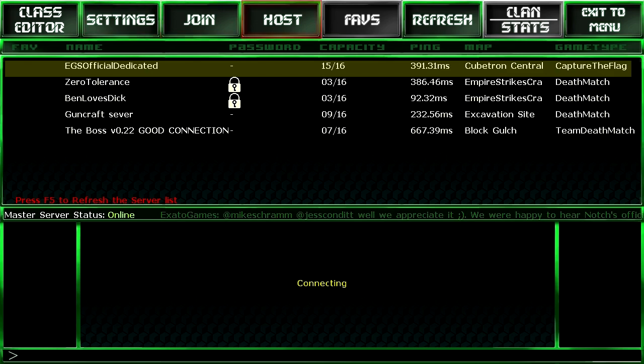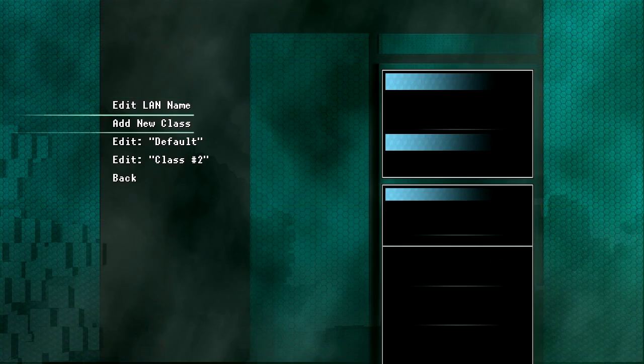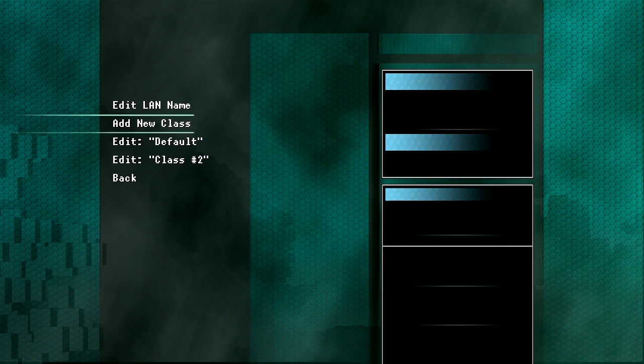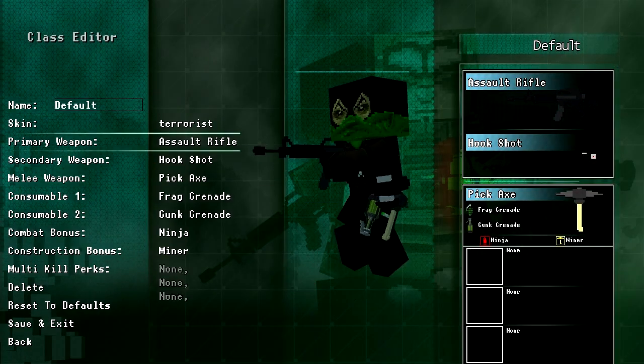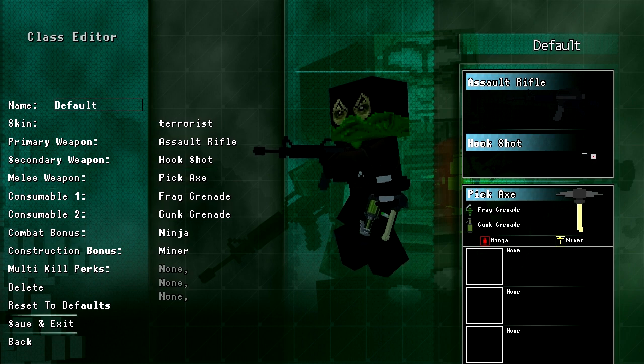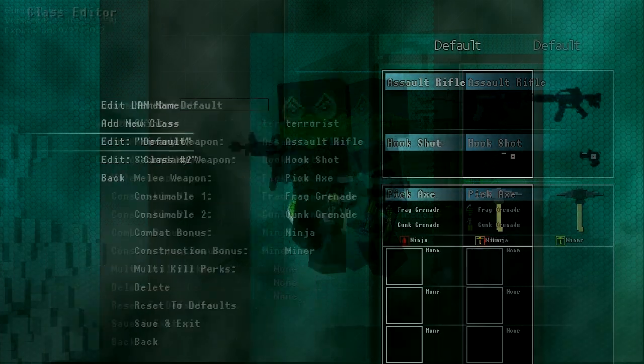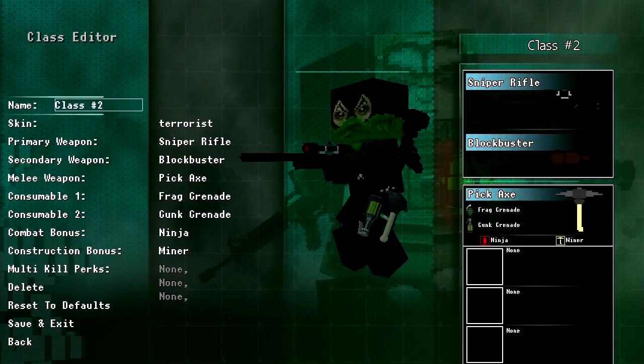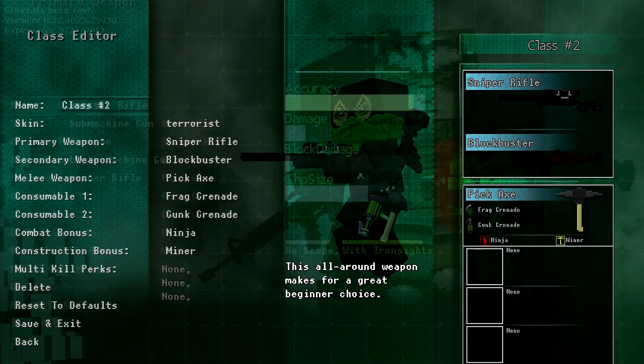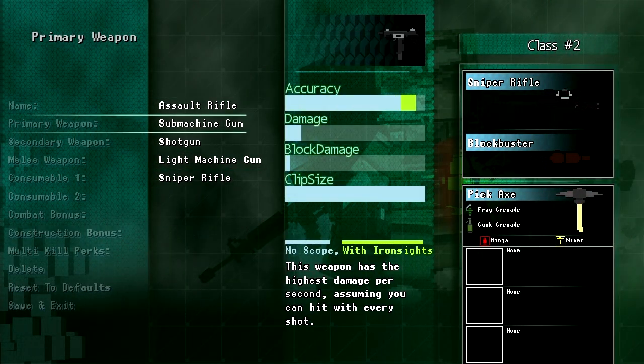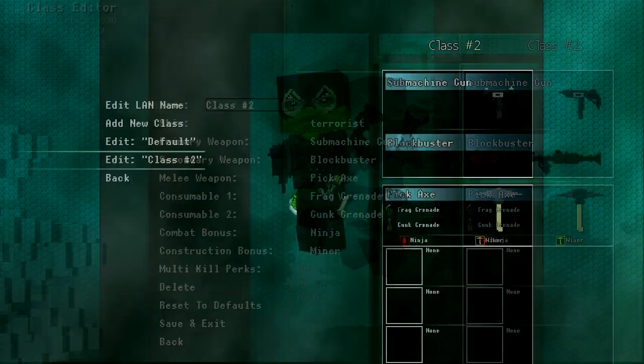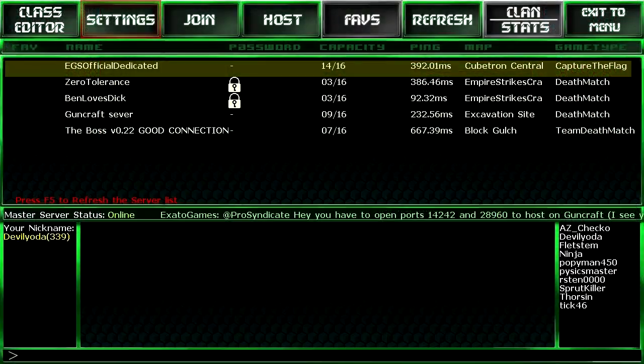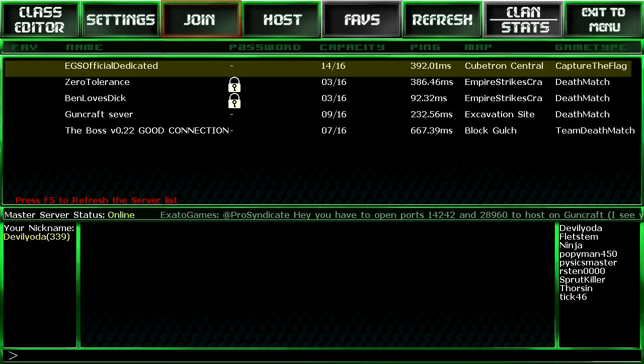Oh shit, yeah. Assault rifles. Save and exit. And this one, let's make a submachine gun. Save and exit. Alright, now we are ready to rock this.